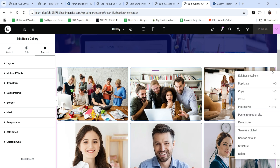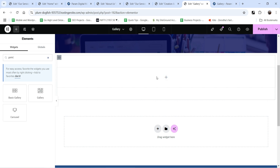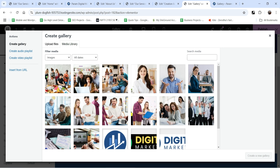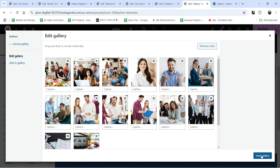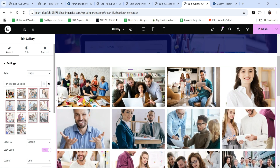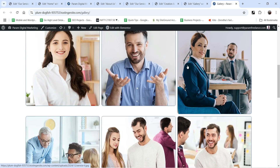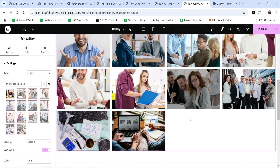Let's go back and delete this basic gallery. We are going to use the advanced gallery instead. Click on the plus sign, search for gallery again, and this time select the advanced gallery — drag it and drop it here. You will see different types of settings. First, let's add images — select the images again and click 'Insert Gallery'. You will see all the images in a proper format.